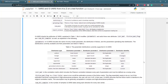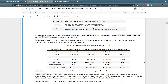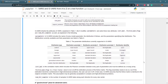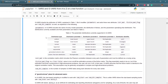GVARS inherits all VARS attributes but modifies the parameters and adds three new ones: correlation matrix, fictive matrix flag, and number of directional samples. Parameters in GVARS include the name of every model parameter, the distribution it follows, and the parameters specifying that distribution. For the uniform distribution type, parameter 1 is the lower bound, parameter 2 is the upper bound, and parameter 3 is none. The distribution identifier is UNIF.